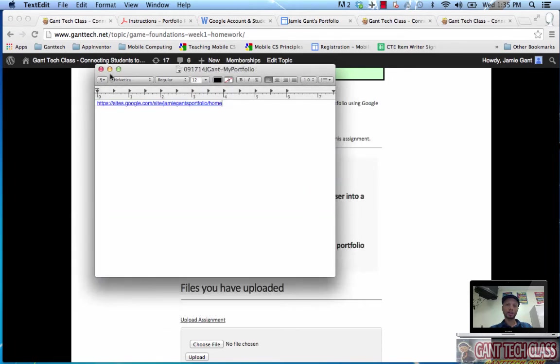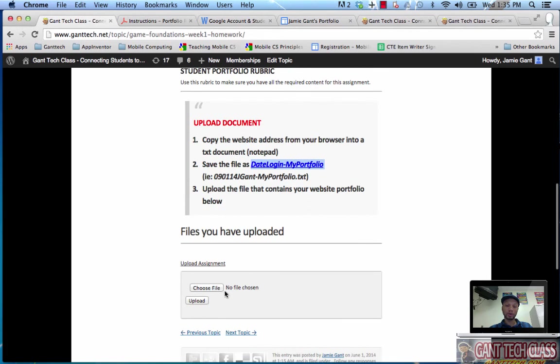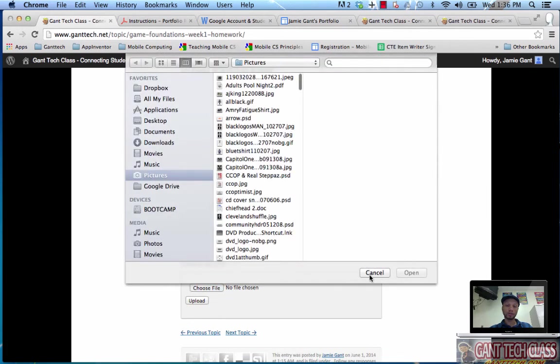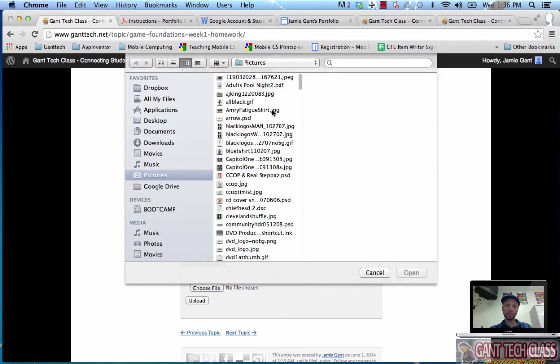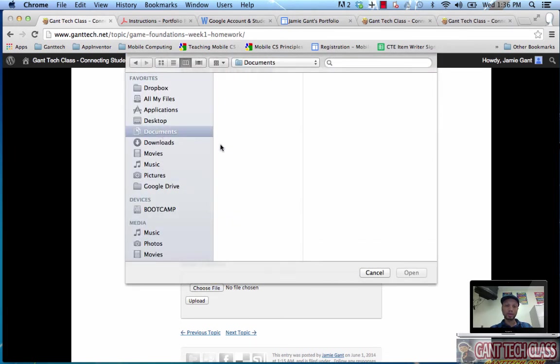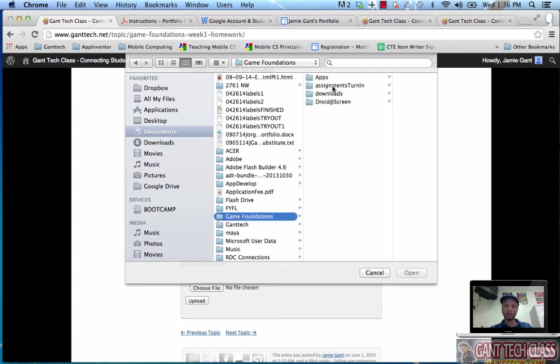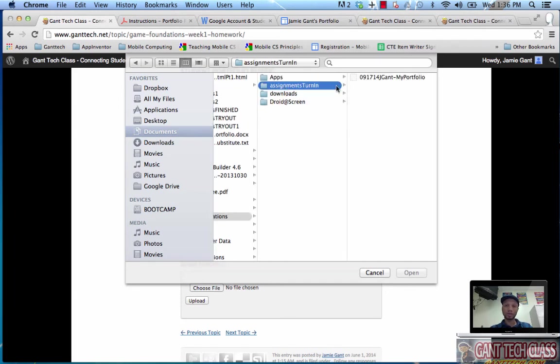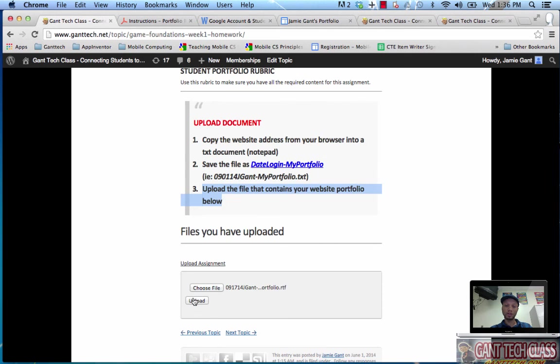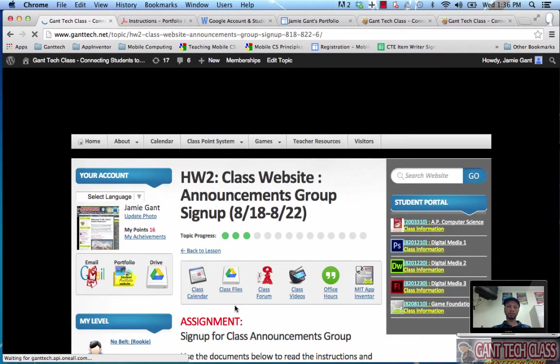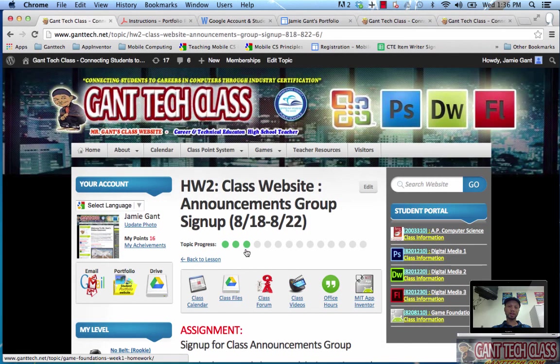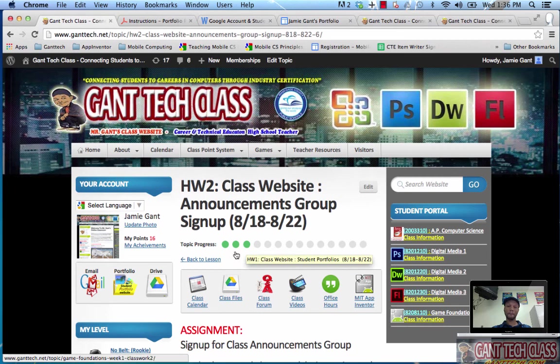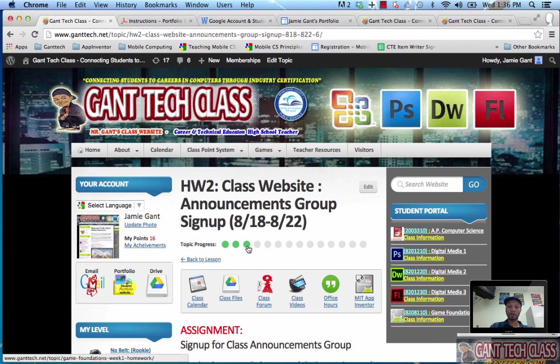I'm on a Mac. You would just use a notepad on Windows. Now what do I do? I'm going to choose a file. Next up it says upload the file below. I'm going to go ahead and choose that. Remember again, it was in my documents. I had a game foundations folder. It was called assignments turn in. This is my file. I'm going to push open and I push upload. You can see now it gave me five additional points and now this is actually green. This has been the tutorial on how to create your student portfolio. Obviously you have to go in and add a couple things. You have to add all your background information, but this is how to turn this assignment in.